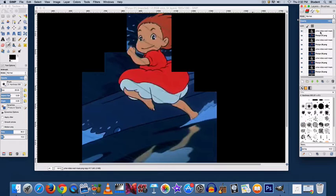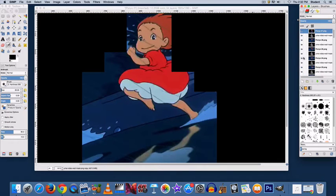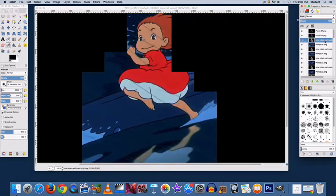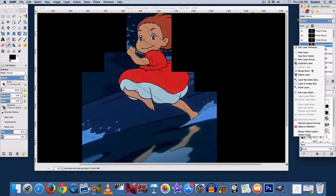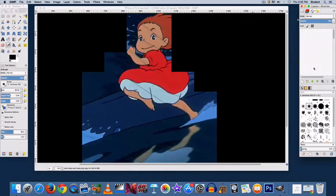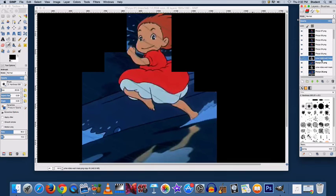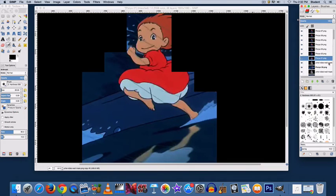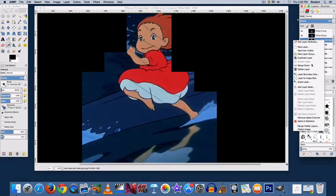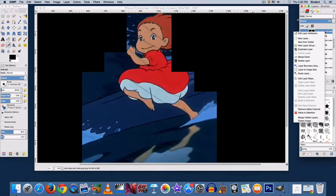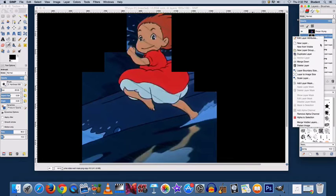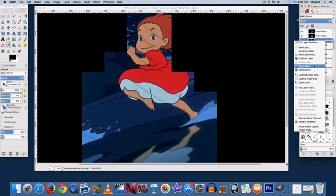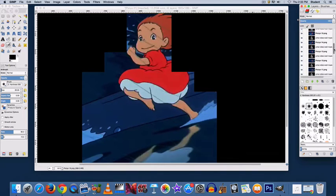So I'm going to go back through and right click and select Merge Down on each of the video wall masks. This is one of the reasons why you may want to create shorter GIFs in GIMP than you may in Photoshop, just because of how tedious this can get.